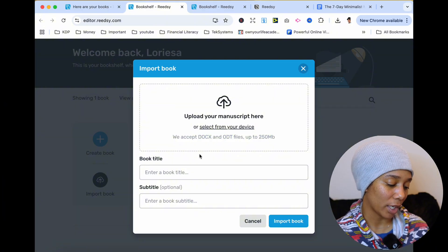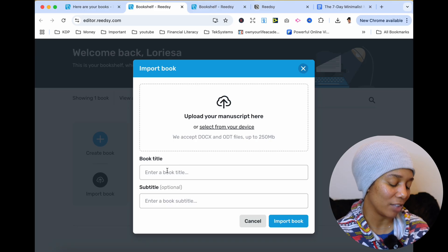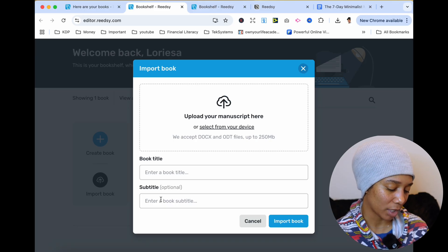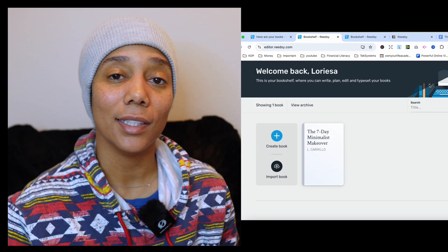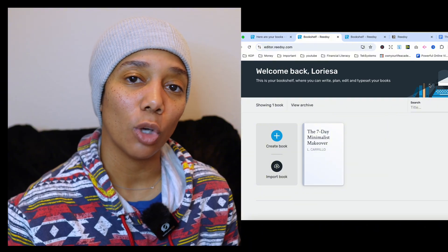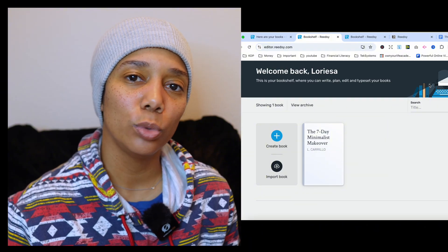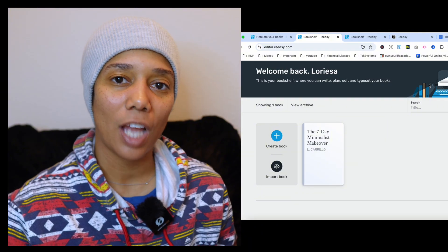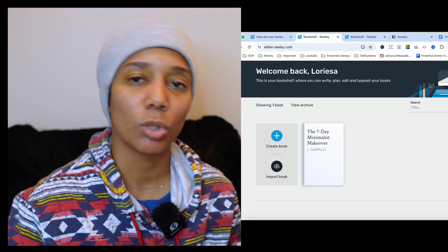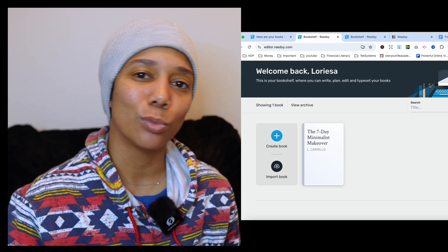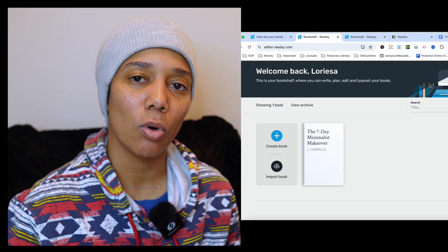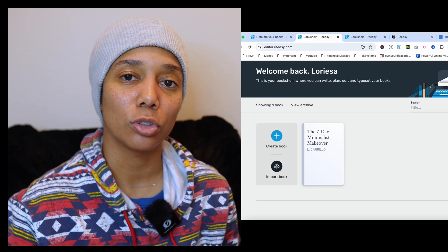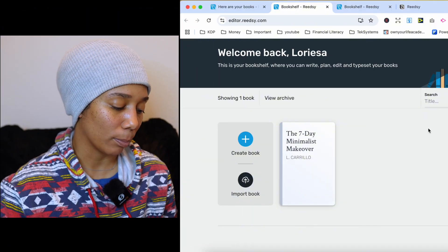So right here, you upload your manuscript, you put your book title in, and then you do your subtitle. But when I did this, it kind of got wonky on me. It put my conclusion with my last chapter and my introduction with chapter one. So it really couldn't read exactly what was going on in my manuscript. So instead of using import book, I went on and pressed create book.